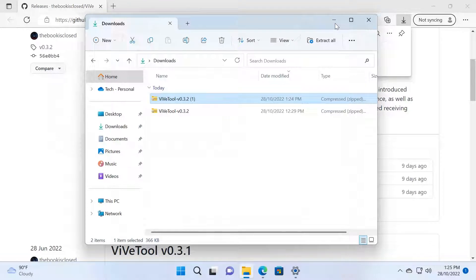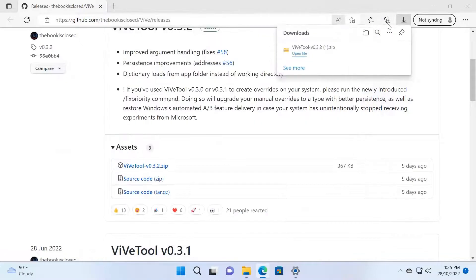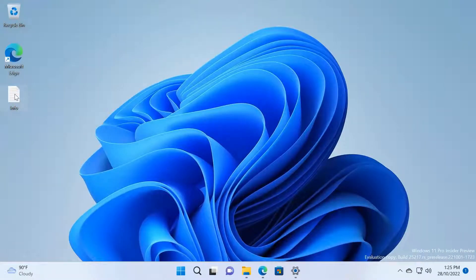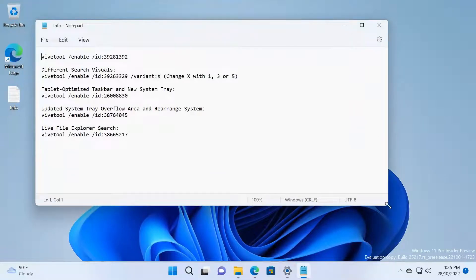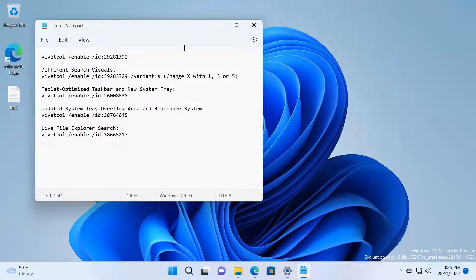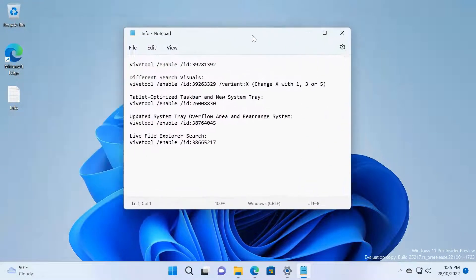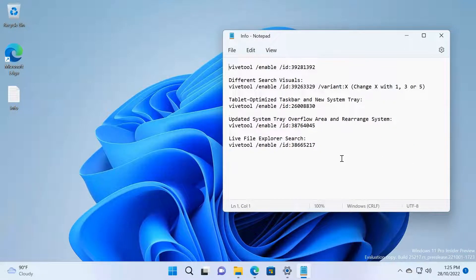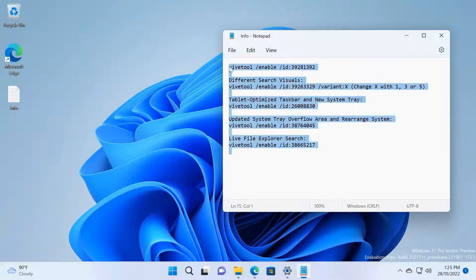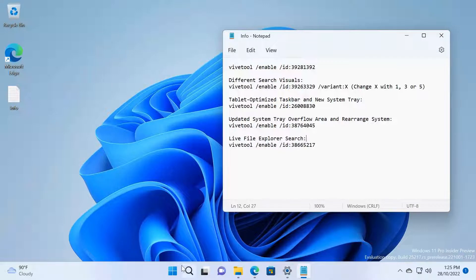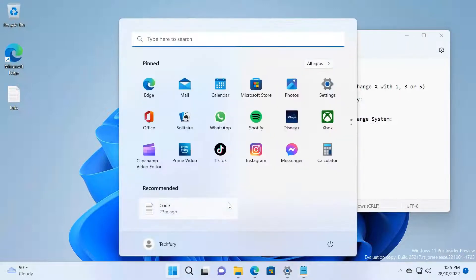Okay, so I have done that. Now I have created a text file with all the commands we need to enable each feature. I'll put this text in the description below so you can just go there.